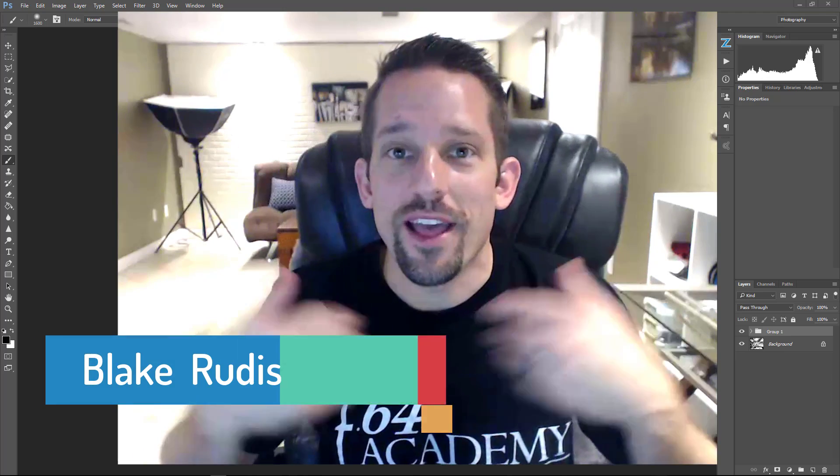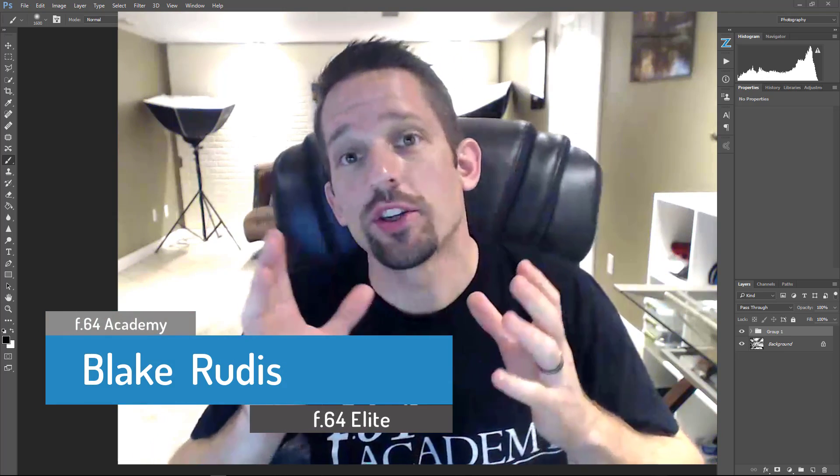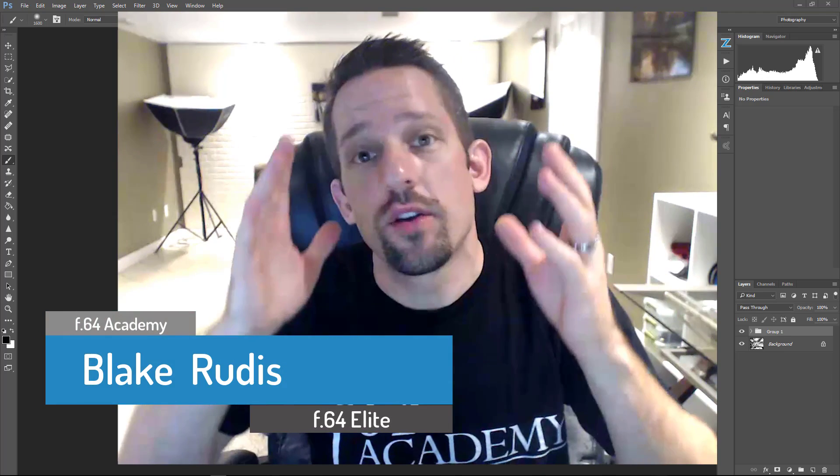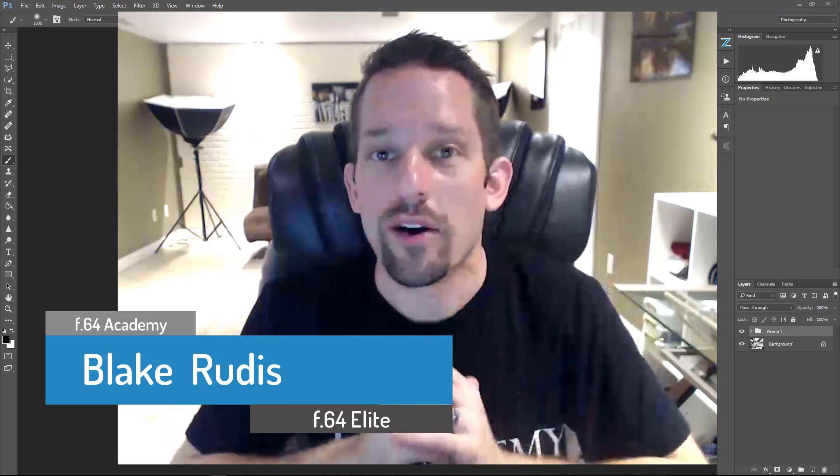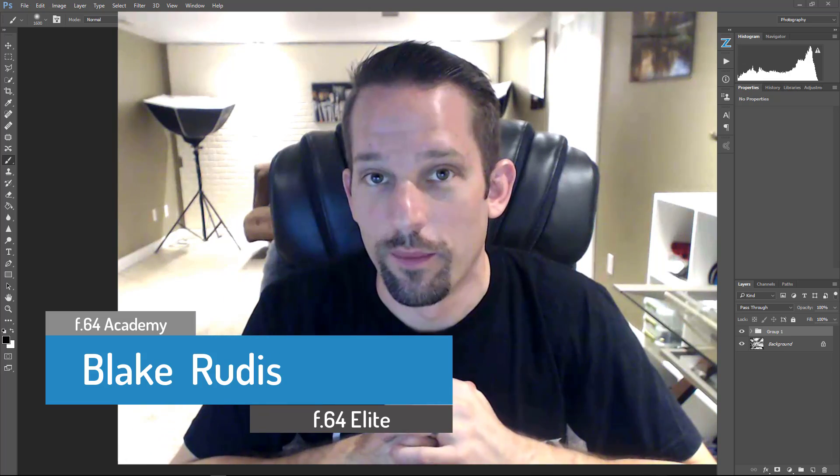Hello, Blake Rudis here with F64 Academy and today I want to show you how you can recover detail in blown out areas of your image.